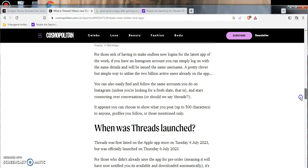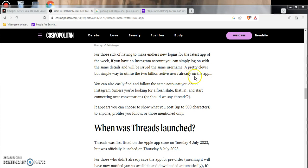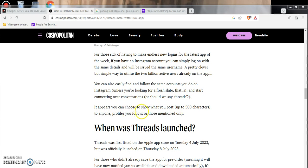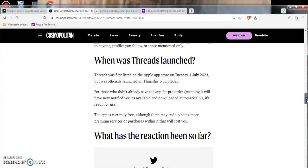Joining the competing platforms Blue Sky and Mastodon. How to use Threads: for those sick of making endless logins for the latest app, if you have an Instagram account, you can simply log in with the same details and will be issued the same username. Pretty clever but simple way to utilize the 2 billion active users already in the app. You can also easily find and follow the same accounts you do on Instagram, unless you're looking for a fresh slate.